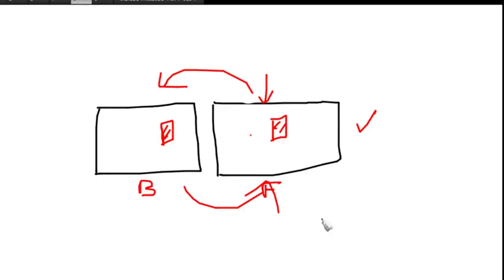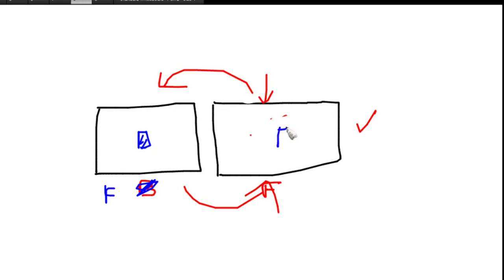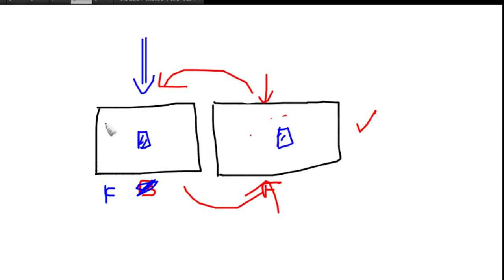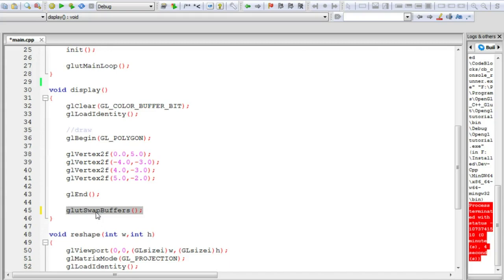Double buffering eliminates the distorted image problem. If your scene has not finished rendering by the time you need to display the next frame, you can keep displaying the current front buffer and finish drawing. When drawing is complete, you swap the buffers. This may result in a slightly slower display rate, but removes distortion. That's why in OpenGL animation you always use double buffered mode.